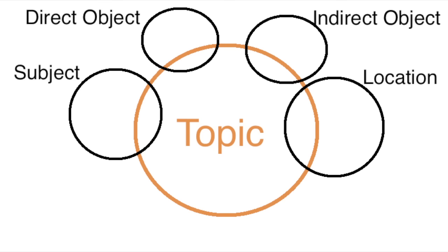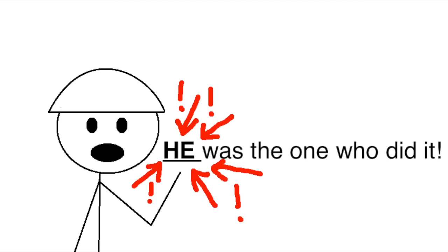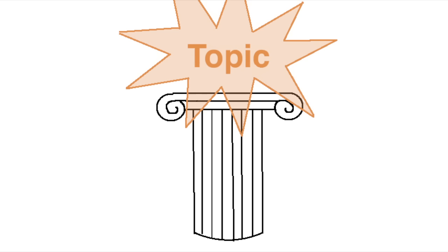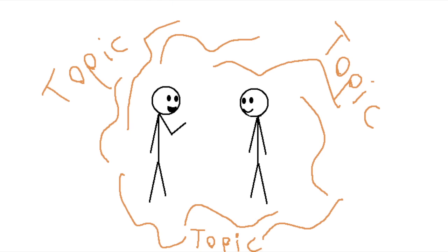Now, a lot of the time, the topic will actually overlap with one of the grammatical categories I mentioned before, in which case it can be very confusing which one to use. Paradoxically, if you want to emphasize the subject of the sentence, you should probably use the normal subject marker, ga, rather than wa, because even though calling something the topic makes it sound really big and important, the fact that it's already the topic of discussion means that it's kind of redundant to bring everyone's attention to it.